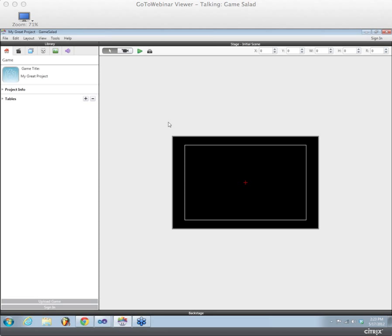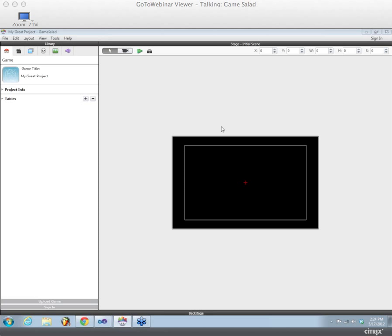As you guys know, Windows Creator was a chance for us to kind of work on and revamp our GameSalad UI from the ground up. For some of our Mac users, you might, if you're going to try out Windows Creator, you might notice a lot of changes in your workflow, and we wanted to introduce those to you now.